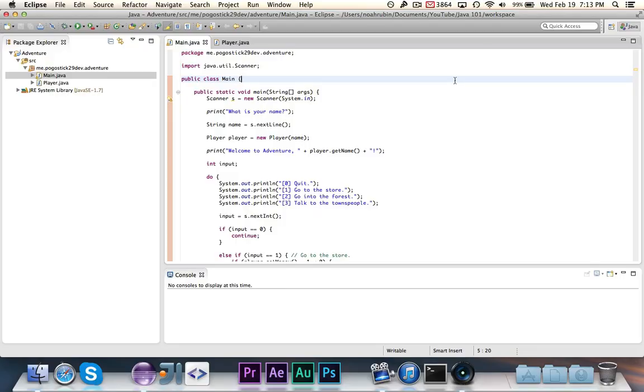Hey guys, Pogu here, and welcome to the next episode of Java 101.